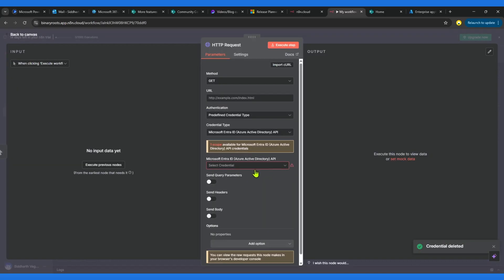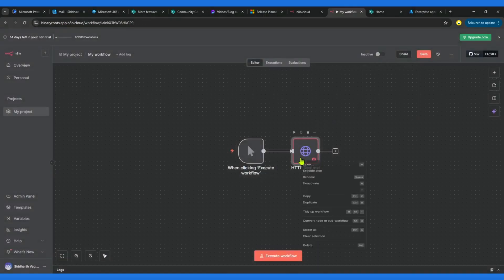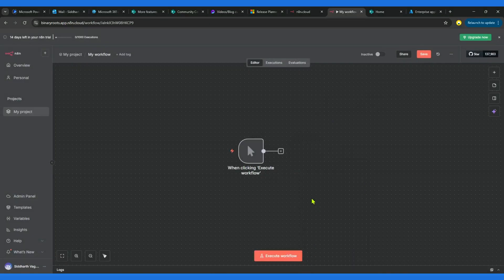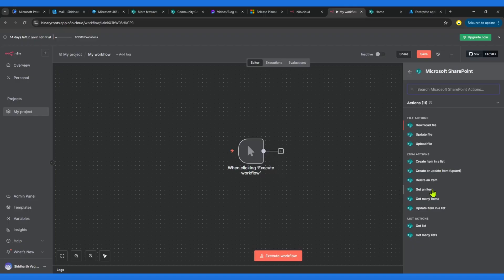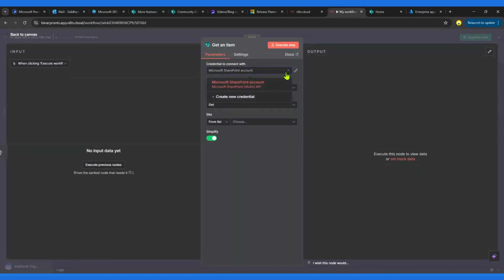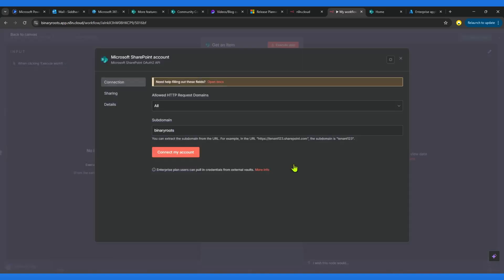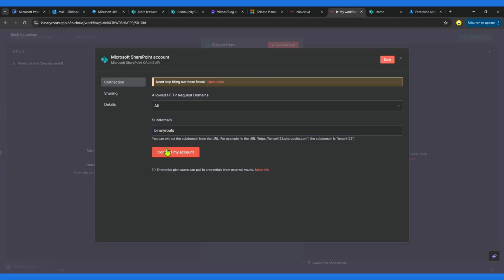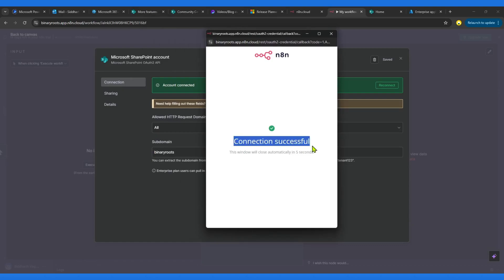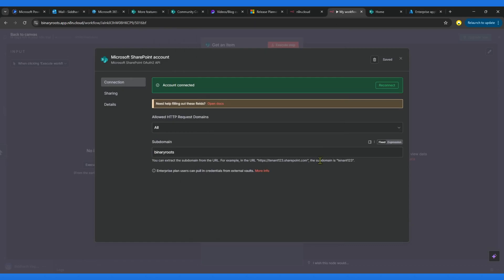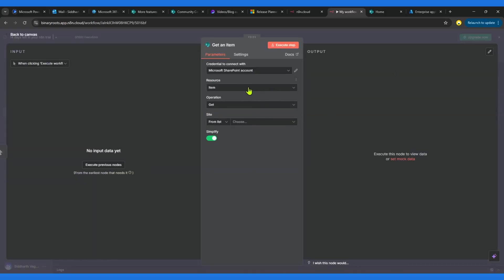I don't want this, so I'll delete the HTTP Request action as well — I don't want to use that. If you want to make an HTTP request call with it, you can, and we'll probably see that in another video. Now I'll go back, click on SharePoint, choose Get Item, and this time I'm going to create new credentials. I'll put my domain name, click Connect — and now you will see the error is gone, the connection is successful. We are now able to use the default SharePoint credentials connection that is available.